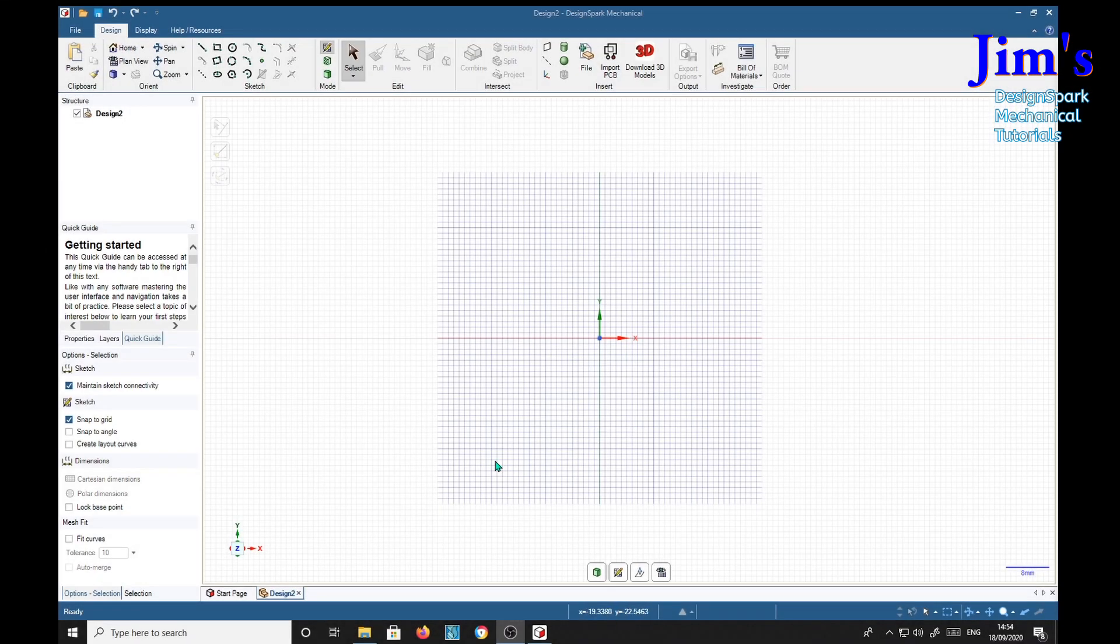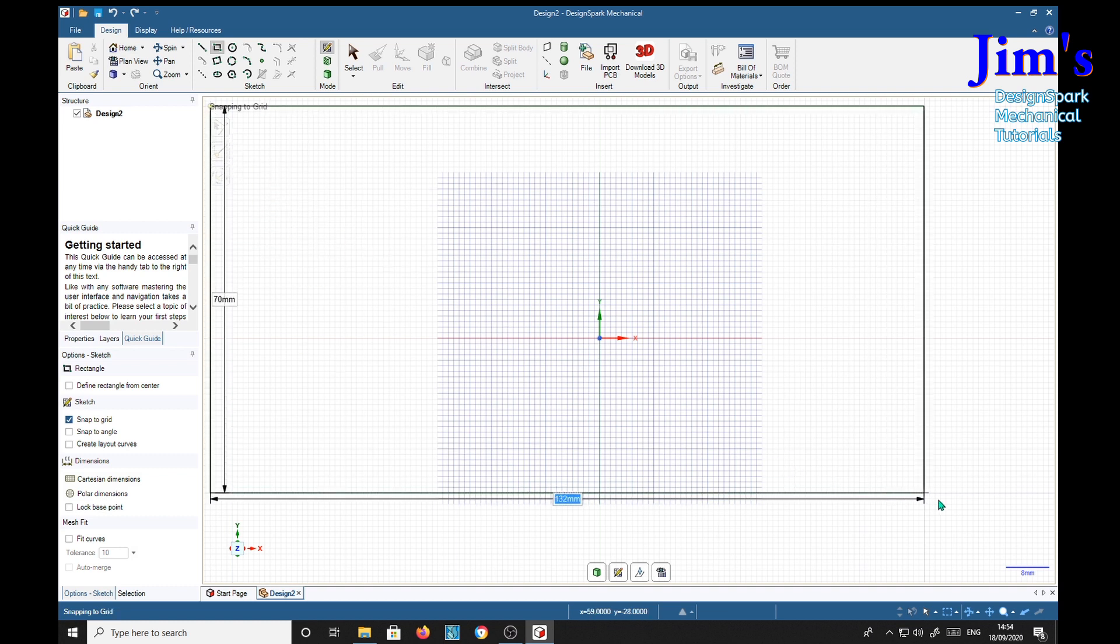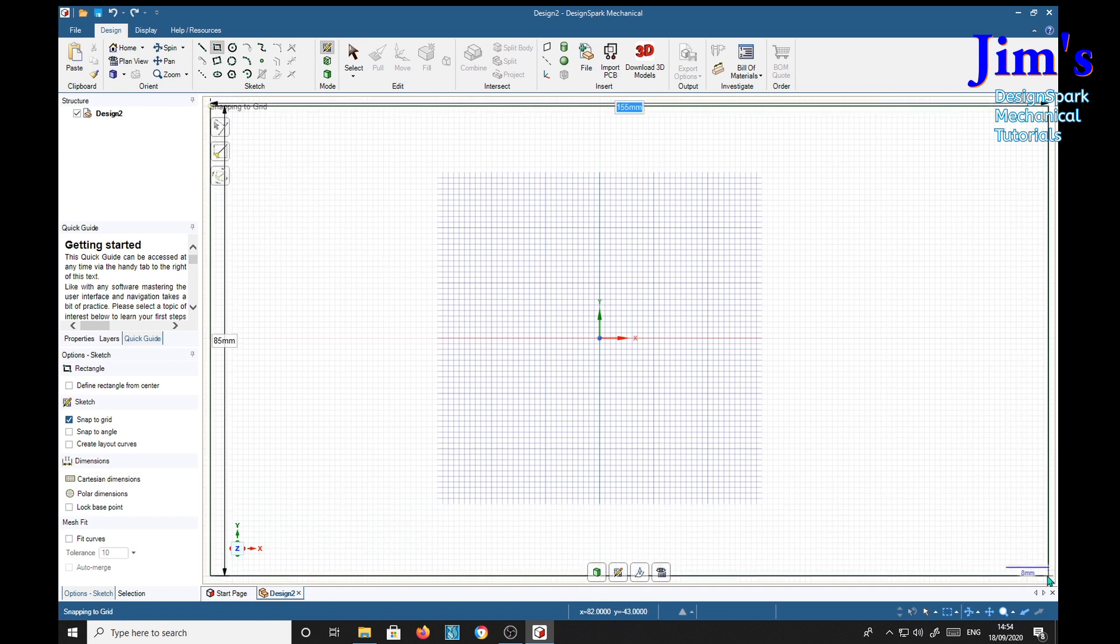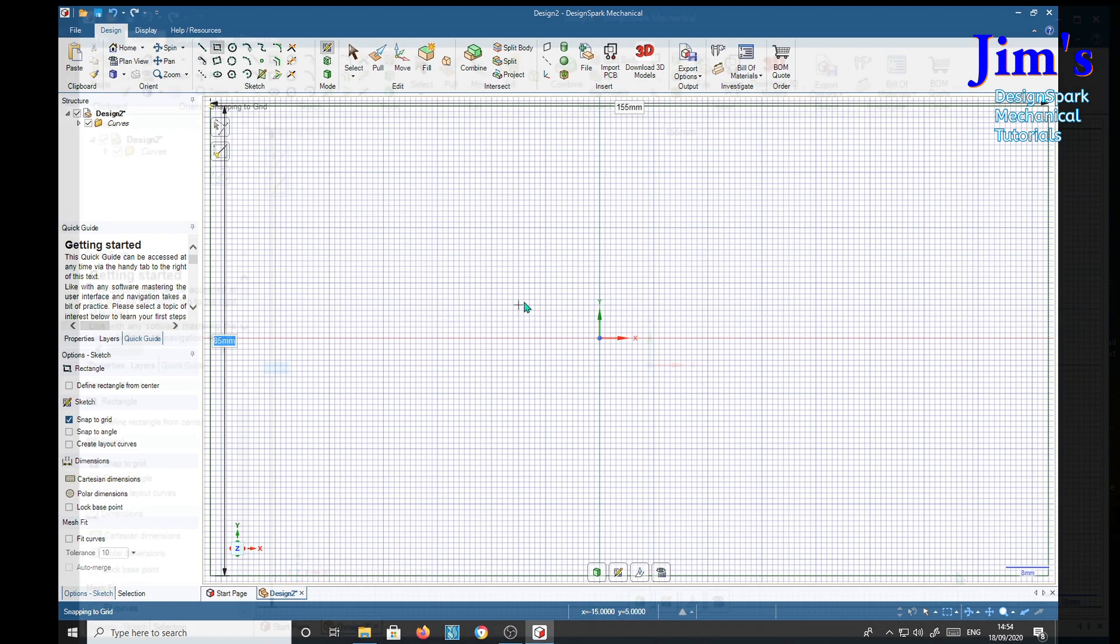The first thing I'm going to do is put a big rectangle on here which will give me the whole screen with a grid on it rather than just the fiddly bit in the middle.